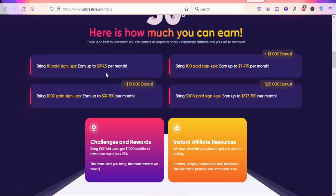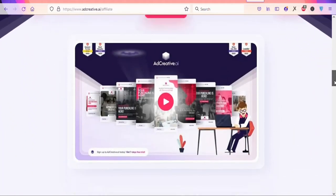Once you're a partner, you can see the earning tiers: getting 10 people to sign up earns around $7,475 per month. Getting 100 people earns $7,475 per month plus a $1,000 bonus. Getting 1,000 sign-ups earns $74,750 per month plus a $10,000 bonus. Getting 5,000 sign-ups earns $373,750 per month plus a $25,000 bonus. This is a very good product to promote.